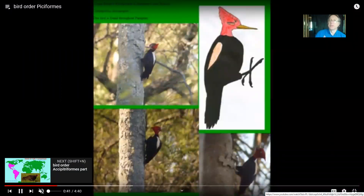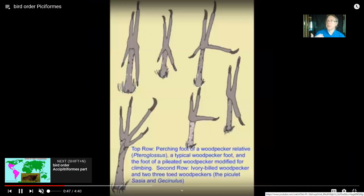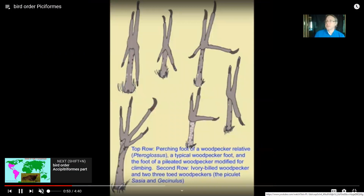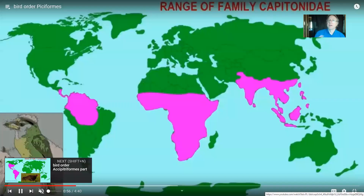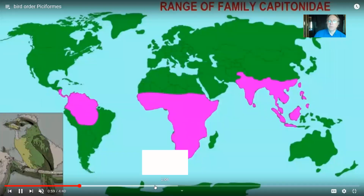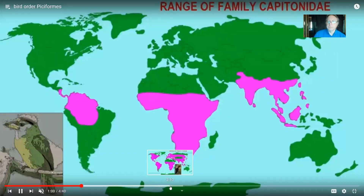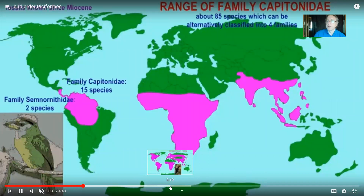For example, there's an order which includes woodpeckers — Piciformes — but it also includes families other than the woodpecker family Picidae. Toucans are in Piciformes (the order) but they are not in the family that includes woodpeckers.